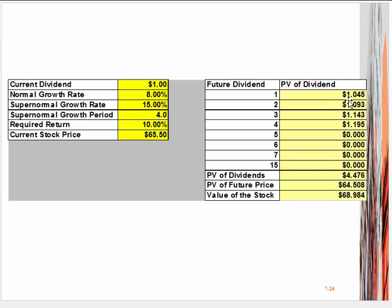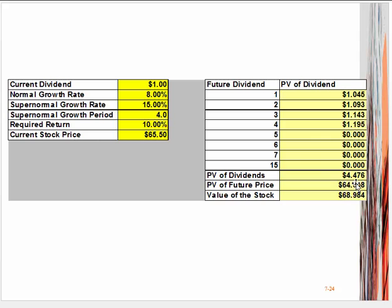The first thing we need to do is calculate all the dividends. We know what the dividends for the first four years are because it starts at $1 and grows by 15% per year. If you look at the spreadsheet, these are the present values of those dividends. If you add those all up, the present value of the first four dividends is $4.48.